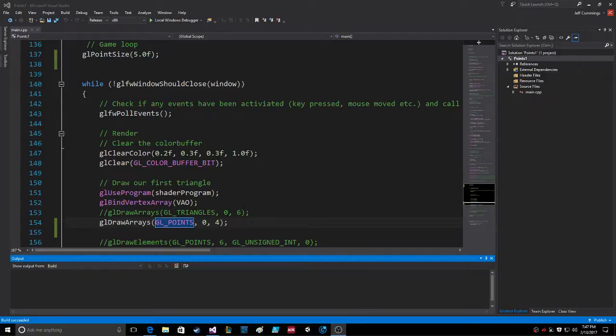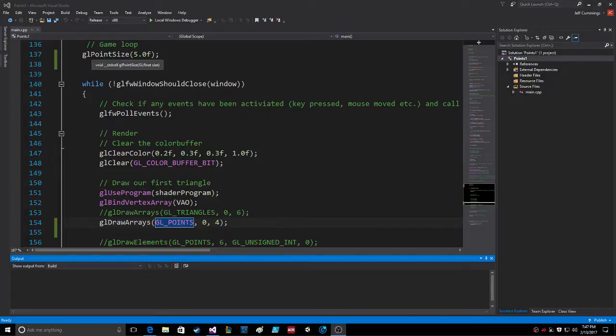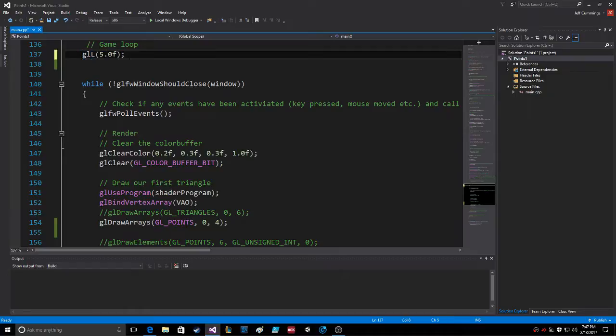Okay, so there's one more quick thing I wanted to show everybody here. I was doing a little bit more reading last night and it said that you can use, just like you can use point size to change the size of the points to draw, you can use line width. If you go up here, change this to line width.